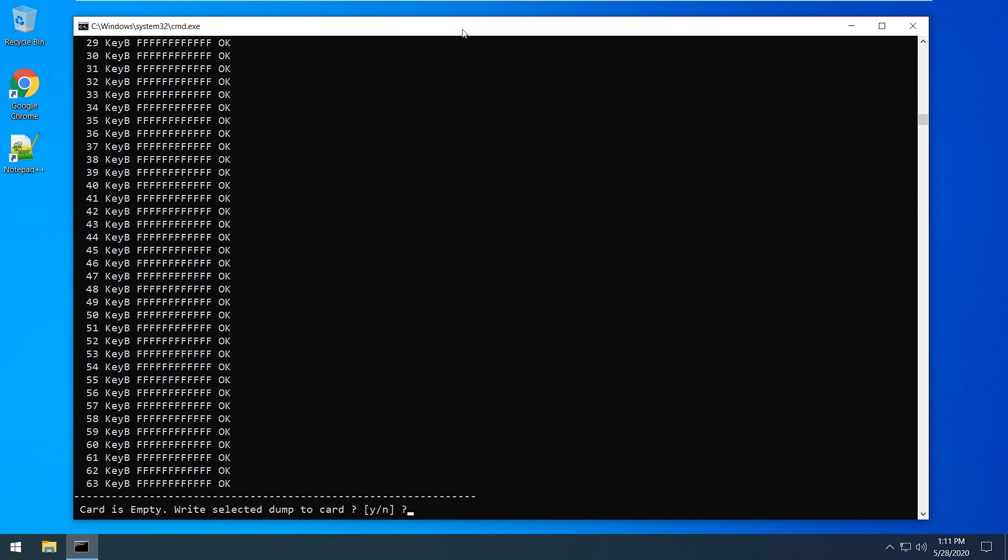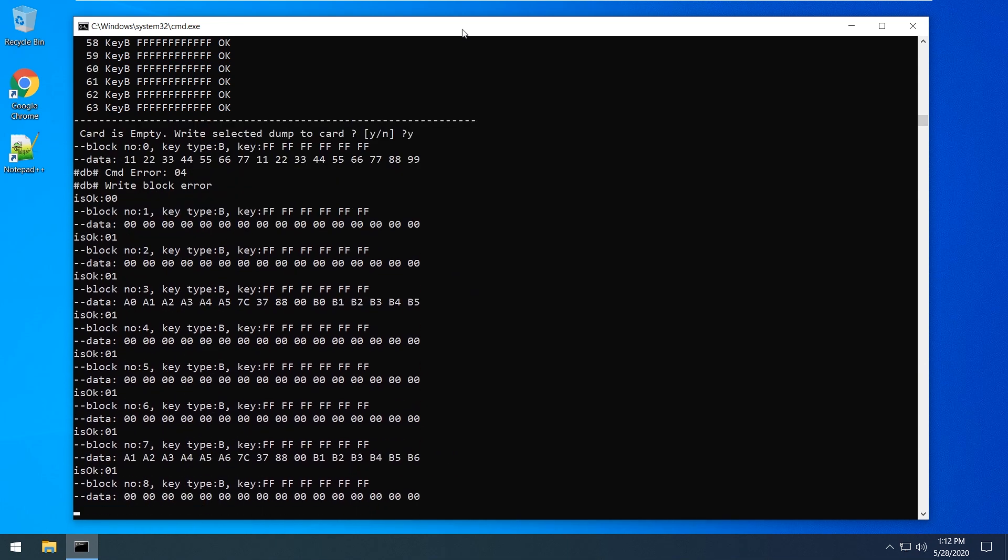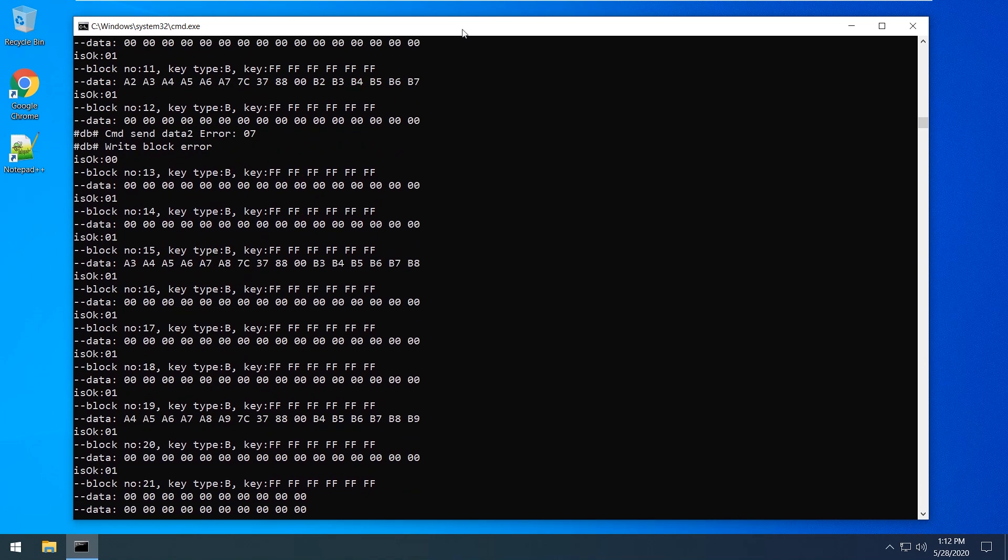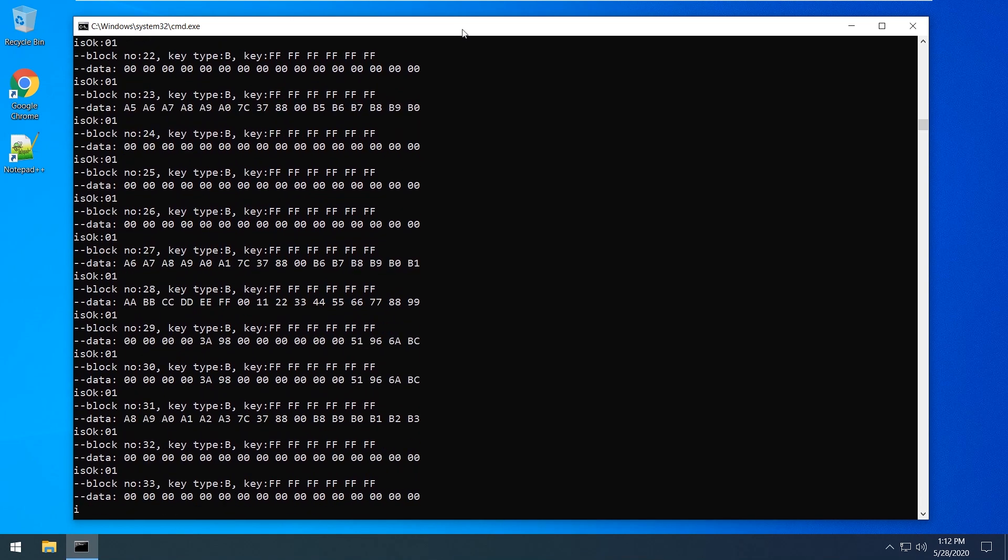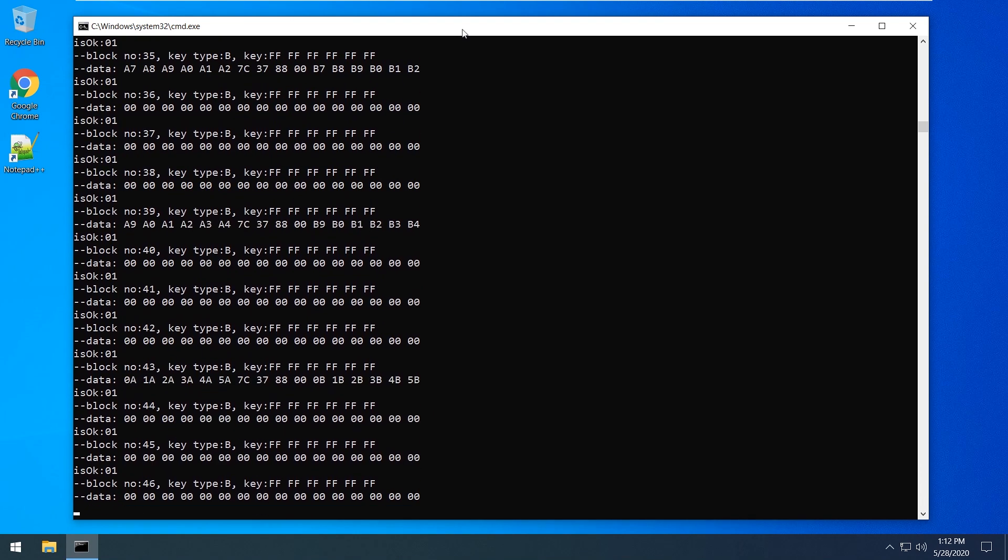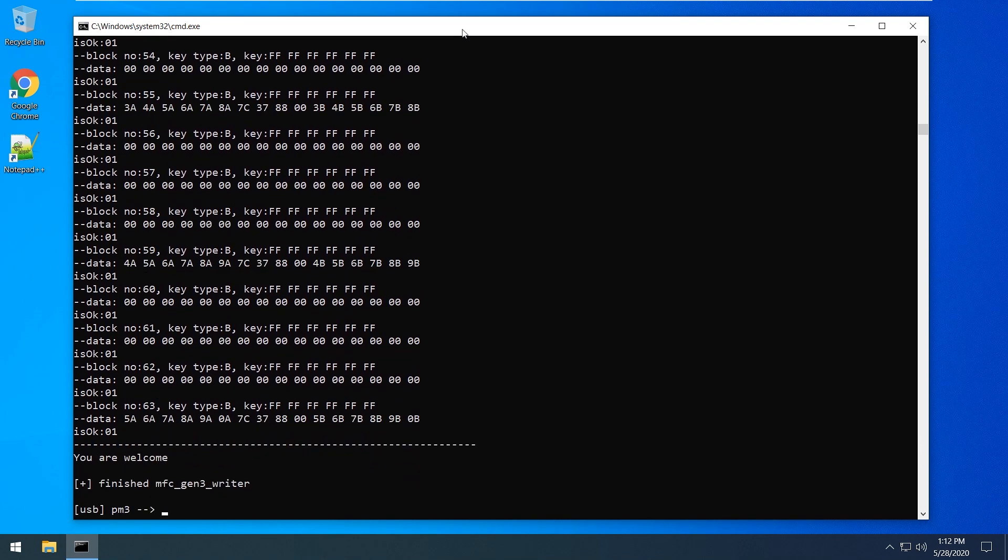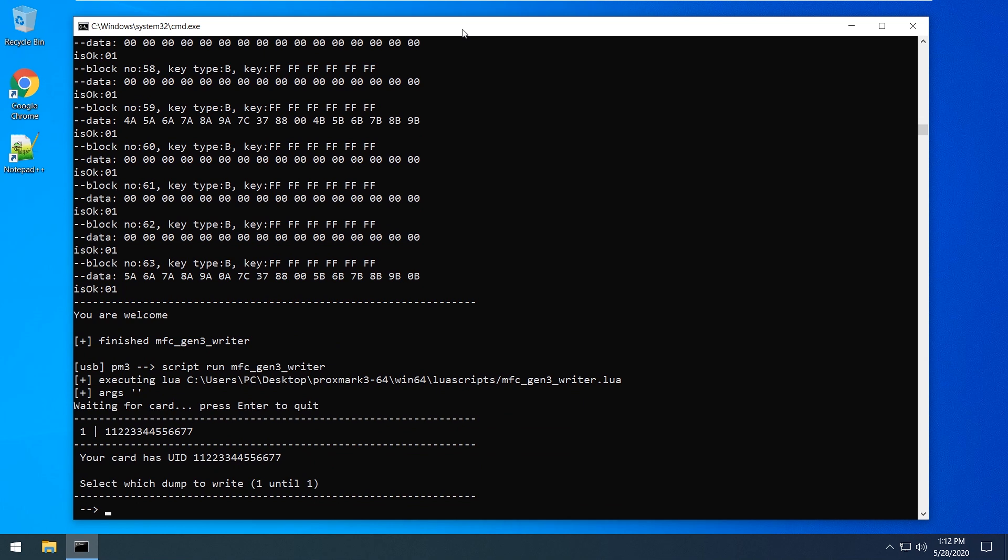Now you can write your dump to the card. Nice, you're welcome. Run script again and delete all data.